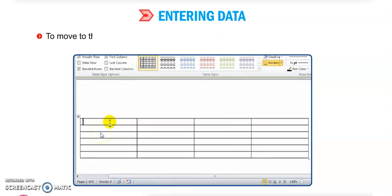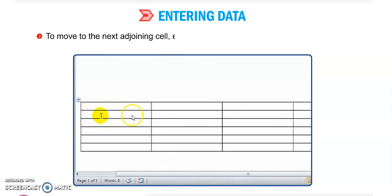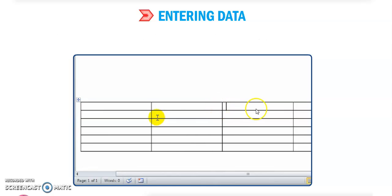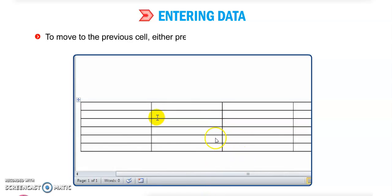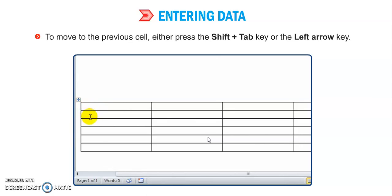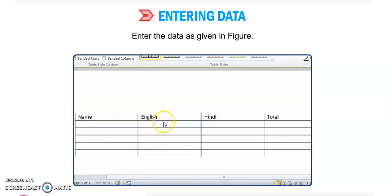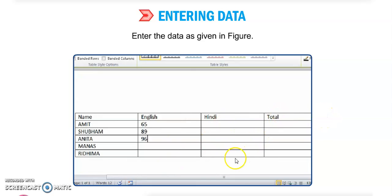To move to the next adjoining cell, press the Tab key or the right arrow key. To move to the previous cell, press Shift+Tab or the left arrow key. For example, we have a Name column, an English column for marks, and a Total column.